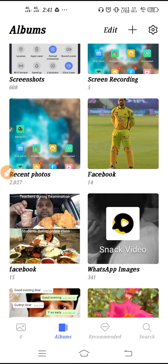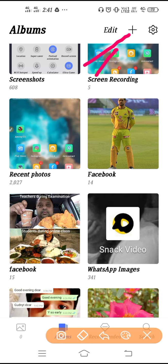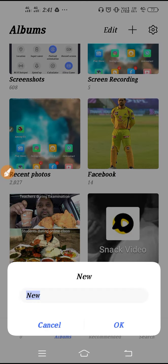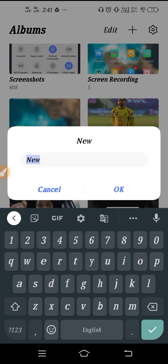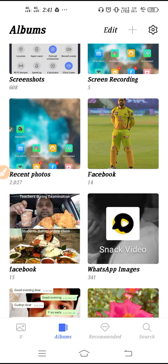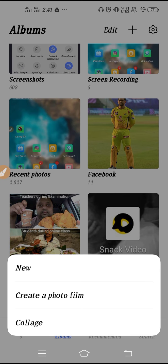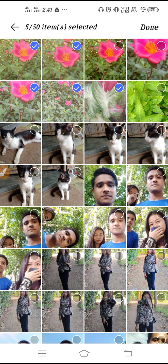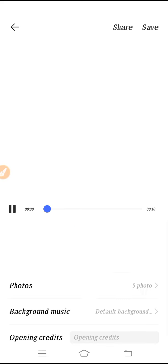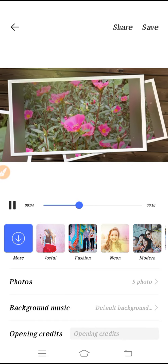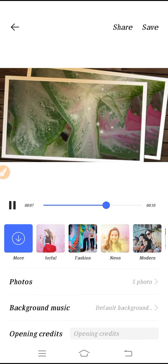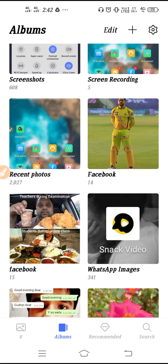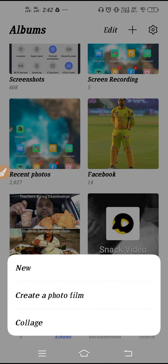If you click on the plus icon, you can create a new folder or new album. Just type the new album name, click OK, and the new album will be set. If you click the plus again, you get 'Create Photo Film.' Select the pictures, click the down arrow, and after the date you will see the video — so you can make a picture movie from your gallery.